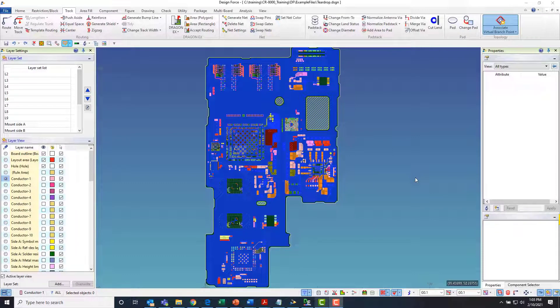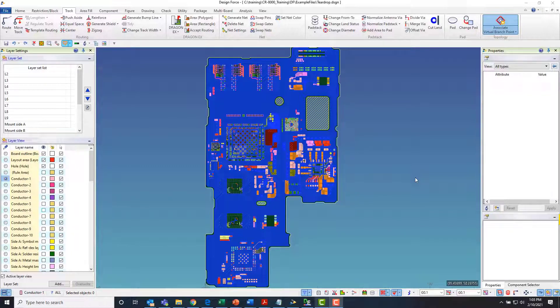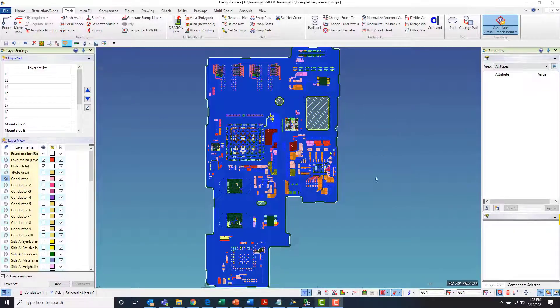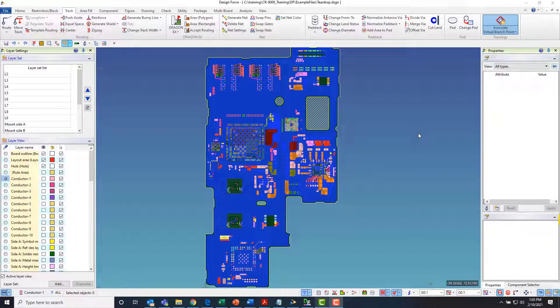Hi, this is Steve Watt with Zucan USA. Today we're going to talk about the teardrop function in Zucan's CR-1000 design software. With teardrop there's a couple of different ways that you can go about it. You can either go about it from a post-process standpoint or from an interactive routing standpoint.